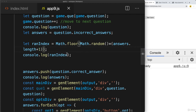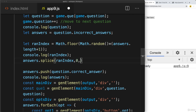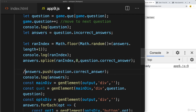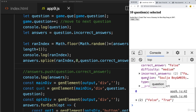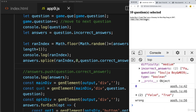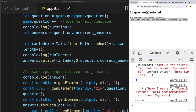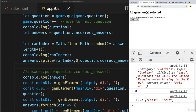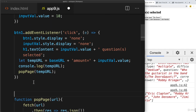We need to wrap the length with a plus 1 in this equation so we can select from any one of the random spots. Then using the splice method on the answers array, we select the random index value, remove 0 elements, but insert the correct answer value in its place. So instead of pushing it to the end of the array, we're inserting it randomly. Now the correct answer for true or false is no longer always at the end. Moving to the next question, we can see the correct answer appearing in different positions.